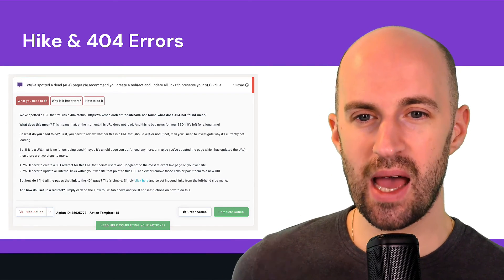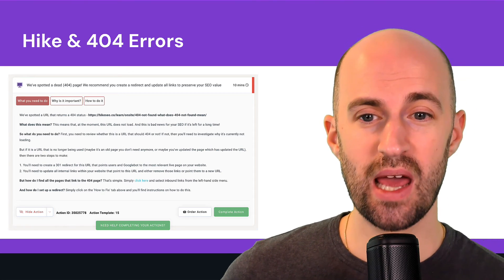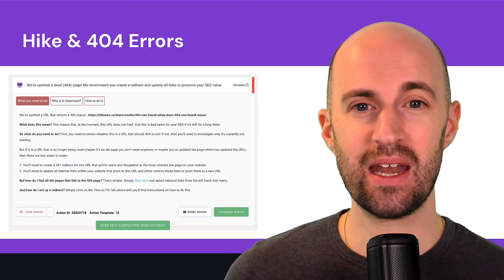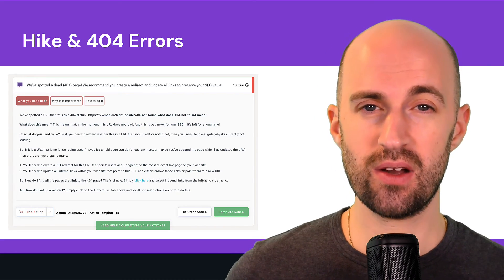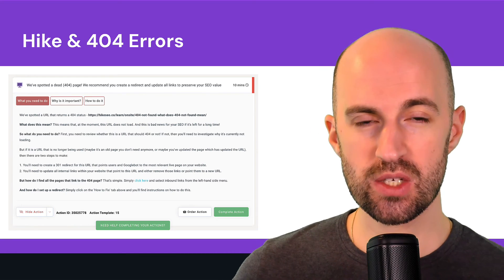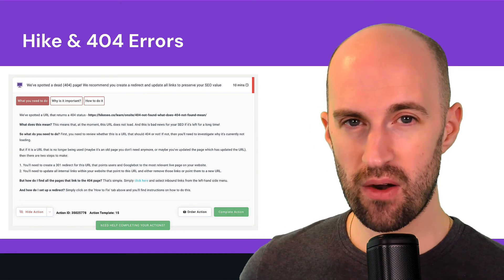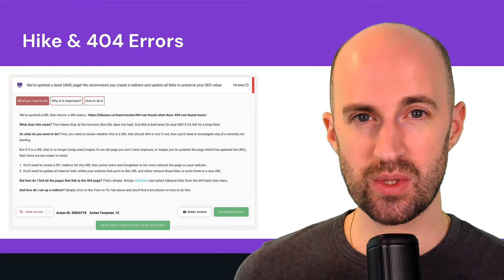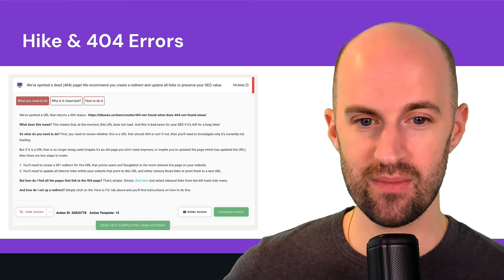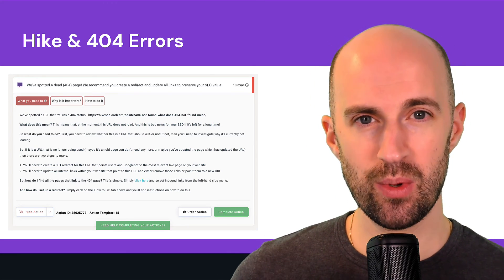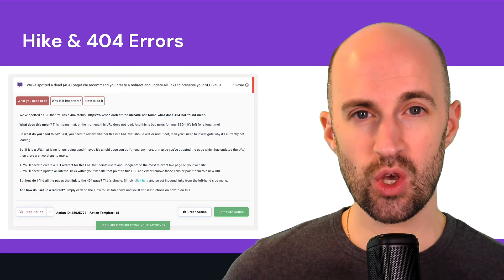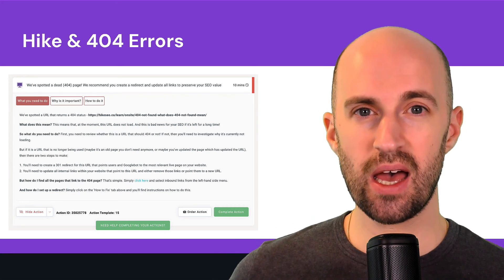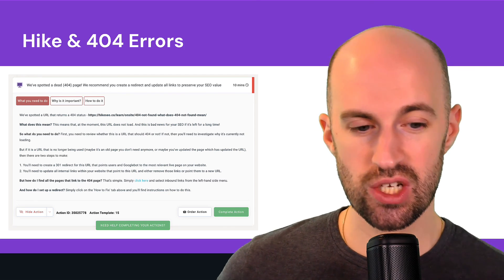And then using Hike and 404 errors. So in Hike, you can actually use the action engine which automatically flags up any 404s on your entire site. And when it flags it up, it tells you which page has the 404 error and then you can go on there and go to your website, your CMS, redirect that and then complete the action. So it's really useful, it's really simple to use. It does it automatically when you first go on to Hike and Hike crawls your site, it will flag these as actions in the action engine.